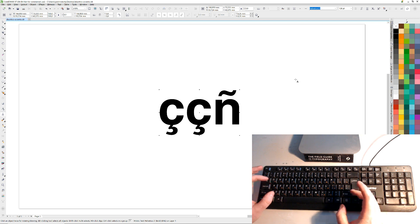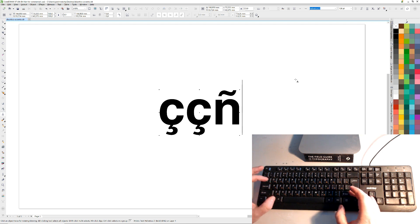And there's other accents too, like hacek or breve.